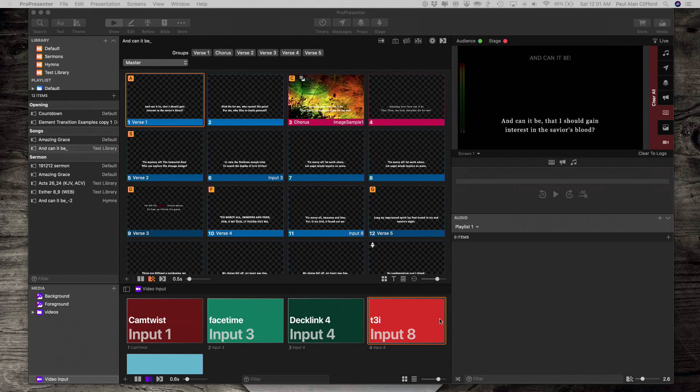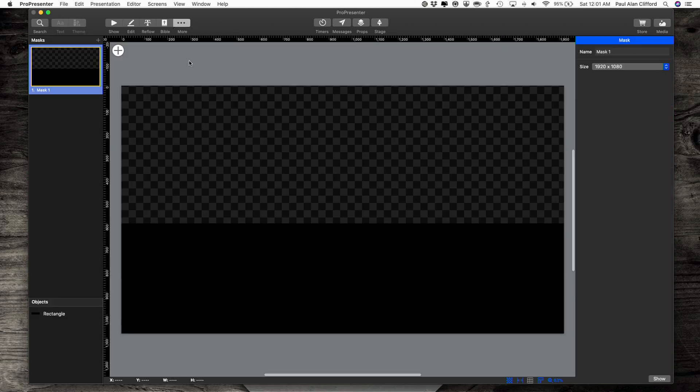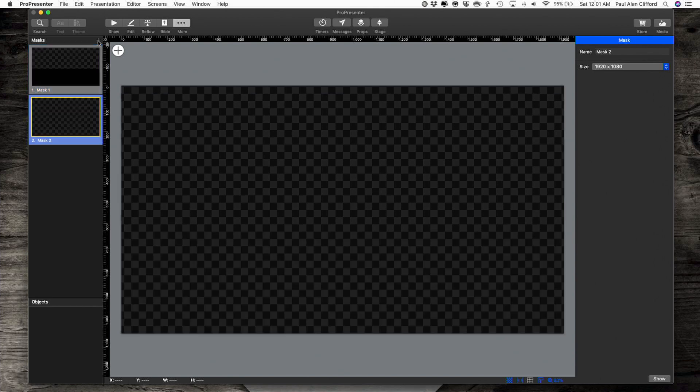Here we are in Pro 7, and you may know that the mask editor is up here under More. So you can go in here to Mask Editor, and you click the little plus button right here to add a new mask.